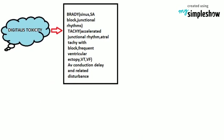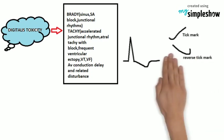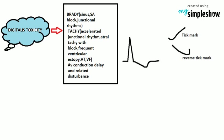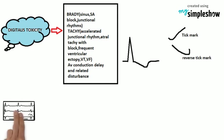Digitalis toxicity is different from digitalis effect. Toxicity is the arrhythmias and conduction disturbances produced by this drug. Digitalis effect is the thumb printing or reverse tick mark sign of the STT complex in ECG.